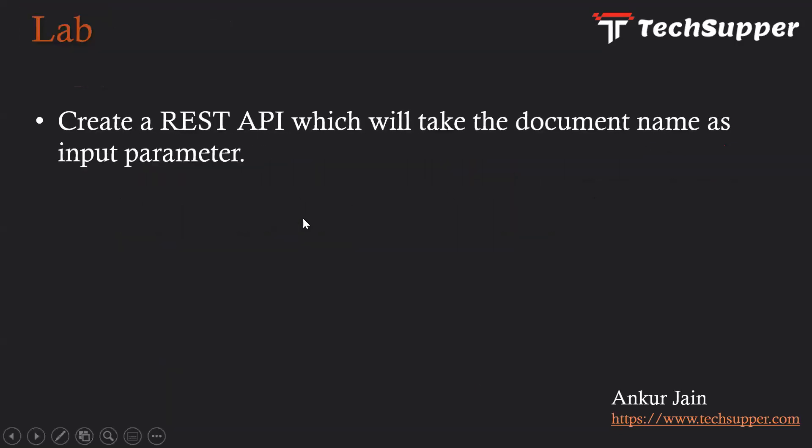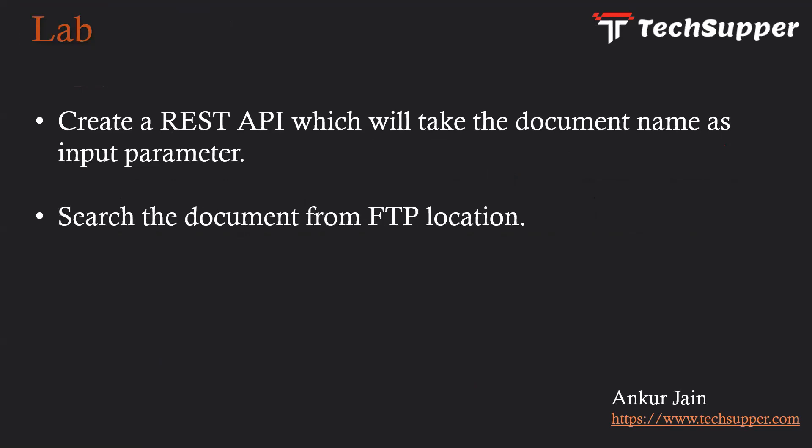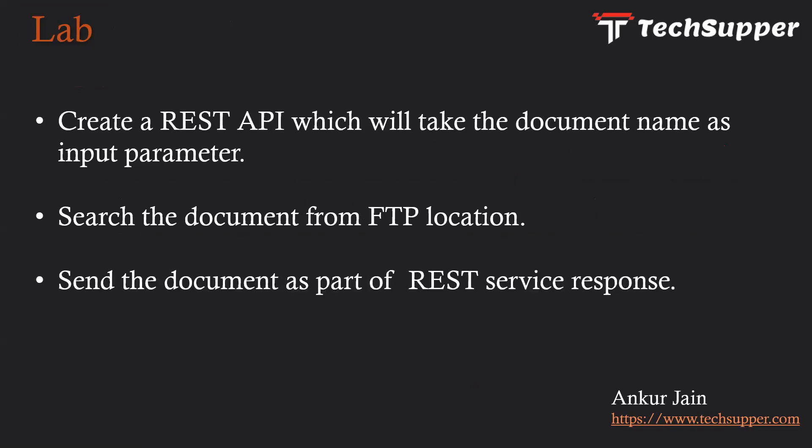In this lab, I'll create a REST API that takes the document name as an input parameter, searches the document from the FTP location, and sends the document as part of the REST service response. We'll use a REST adapter and configure the binary response. Let's see how to achieve this in Oracle Integration.